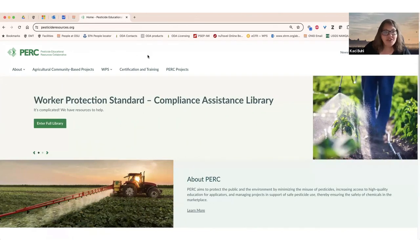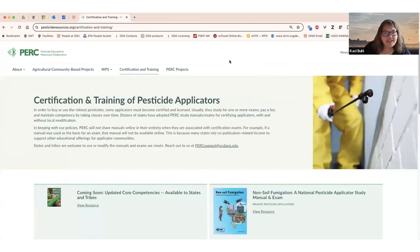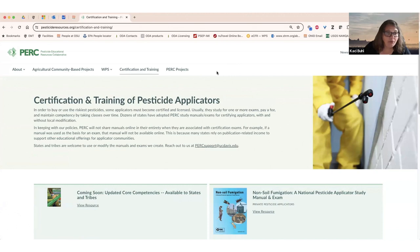We also have a section on our website for certification and training. This is relevant to the licensed applicator community. States, tribes, and territories that run certification programs can adopt these manuals and exams, and they can also modify them for their purposes — maybe add a chapter, add your logo — and take off and running. You can sell those products in your local bookstores like you do with the rest of your manuals and exams.